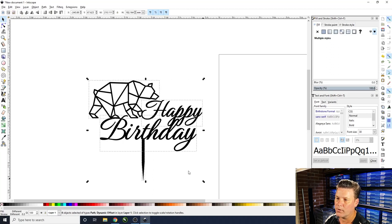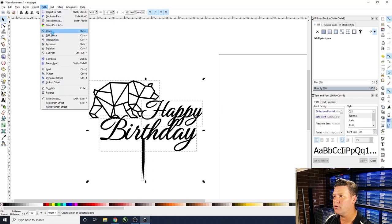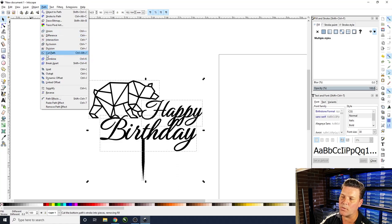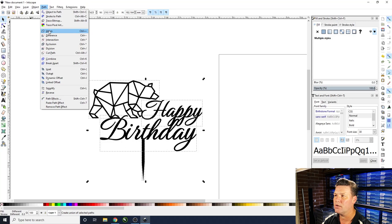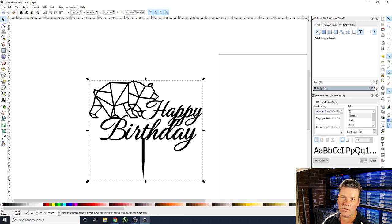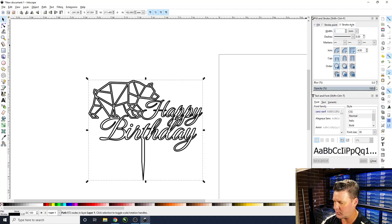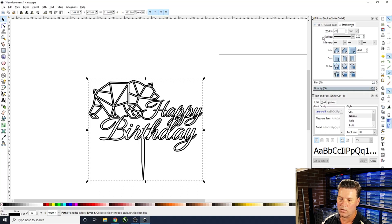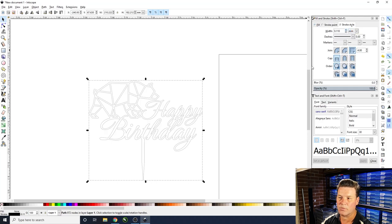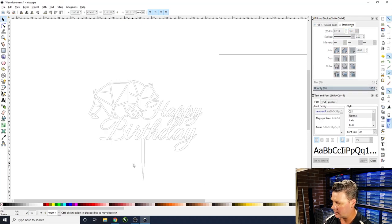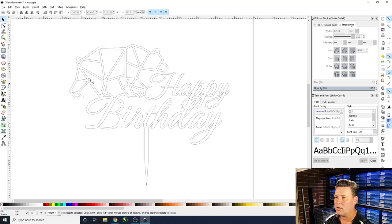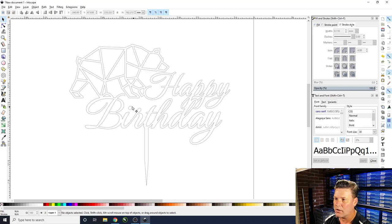Select all and press Union — don't use Combine because that leaves lines between all the letters. Union merges everything cleanly. Remove the fill, add a stroke, and set the stroke width to about 0.1mm and press Enter. Zoom in with Control and the mouse wheel and you can see everything is nicely connected — except for the eye.